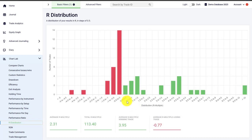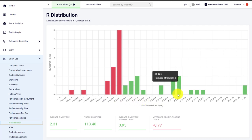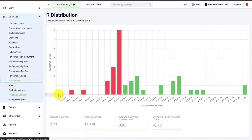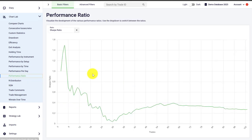The R distribution is another very helpful charting tool, plotting the R distribution which is the risk multiple of your realized trades. The risk multiple only works if you are also tracking your take profit and stop loss in Edgewonk. If you are not using stop loss and take profit orders then this graph will not apply for you, but luckily there are many other features available in Edgewonk.